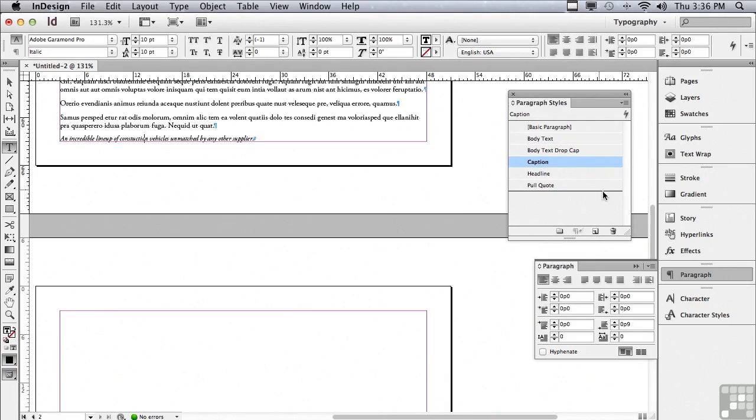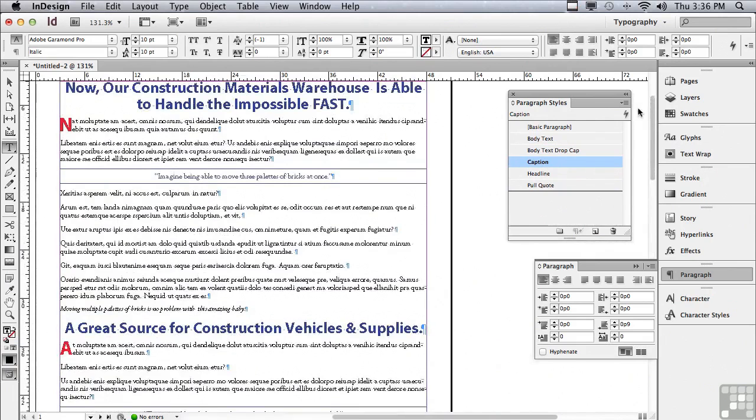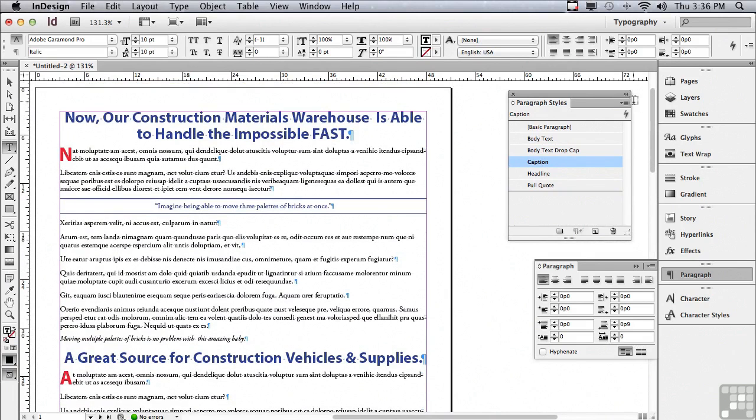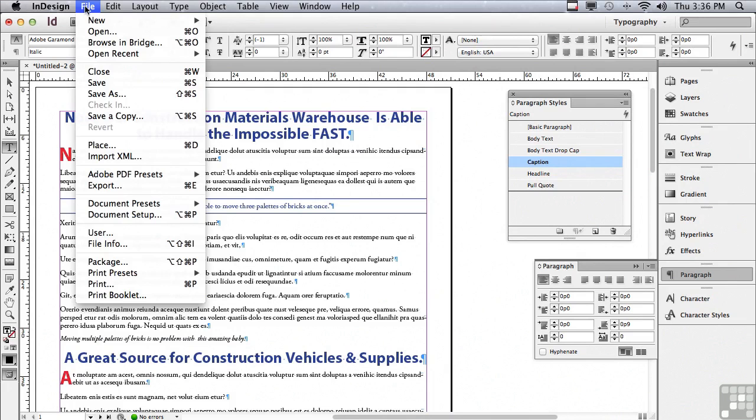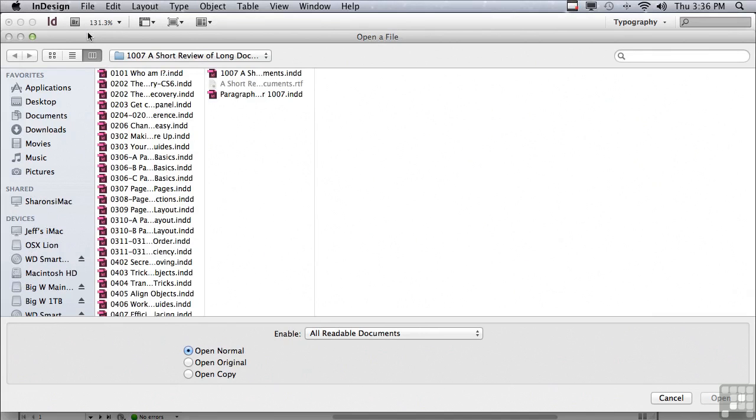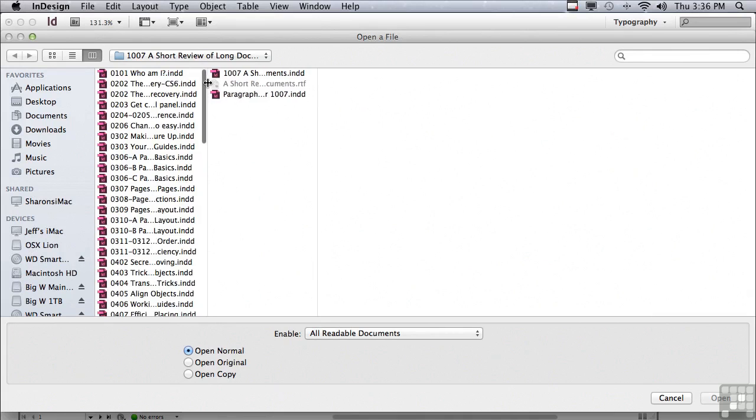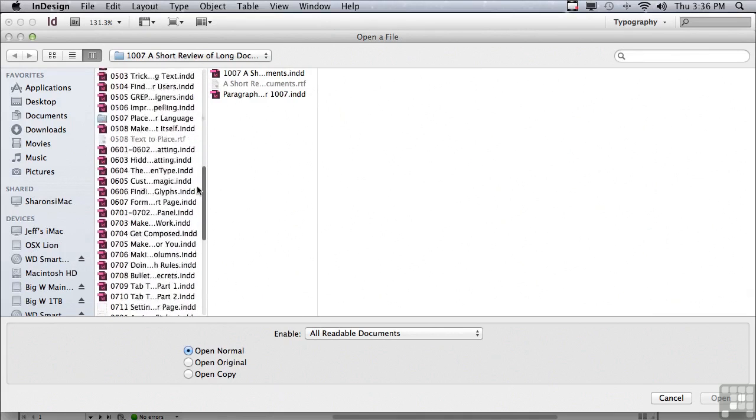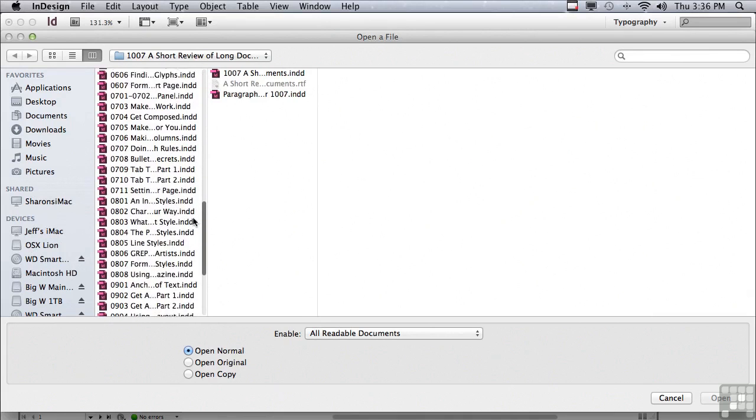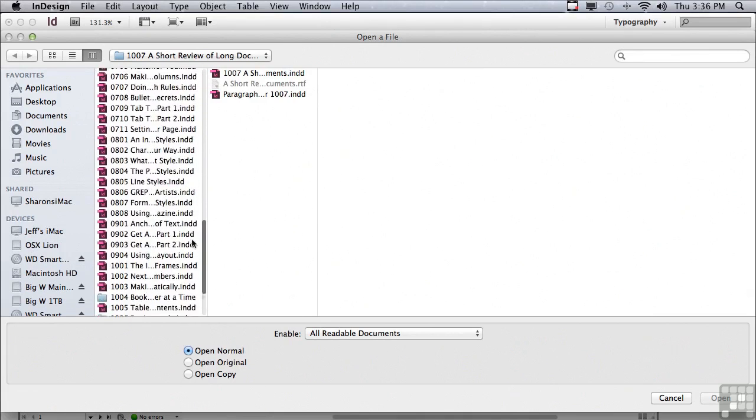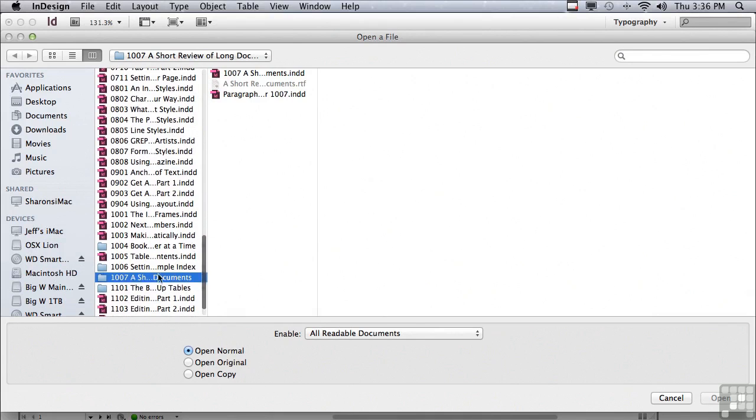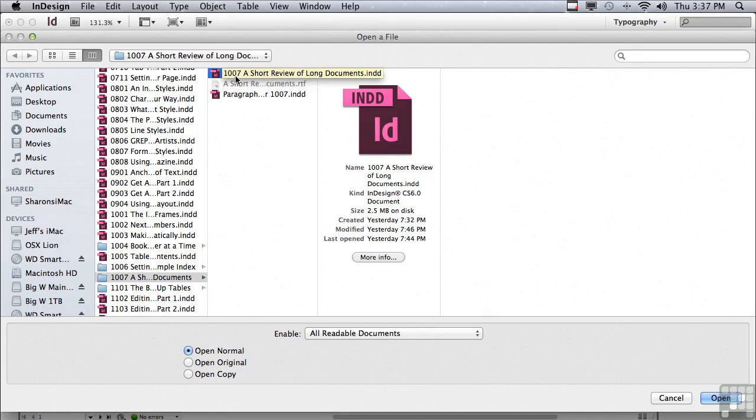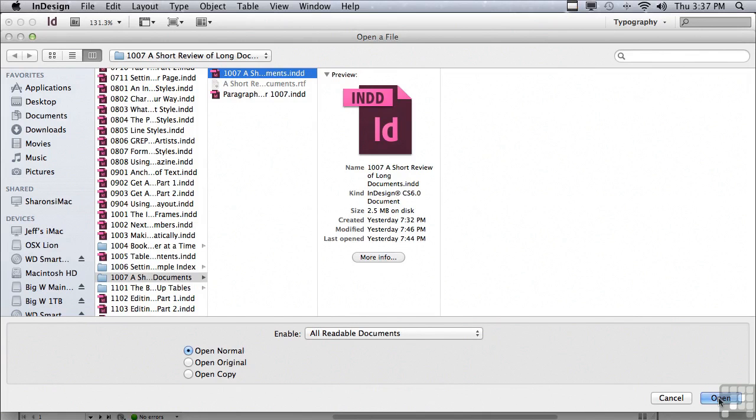I have all of my text formatted. And that was really fast. Now I need to open my actual layout. I'm going to go under the file menu to open, scroll down to that folder 1007, a short review of long documents. And I've already started working on a layout. It's called 1007, a short review of long documents, that INDD, the very first file in that folder, and just click open.